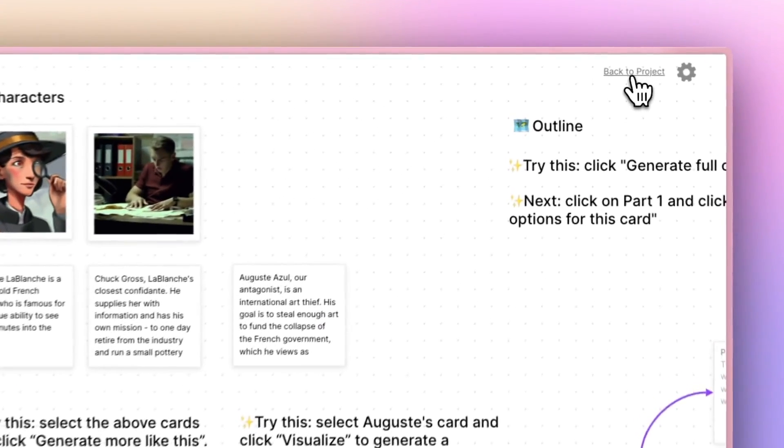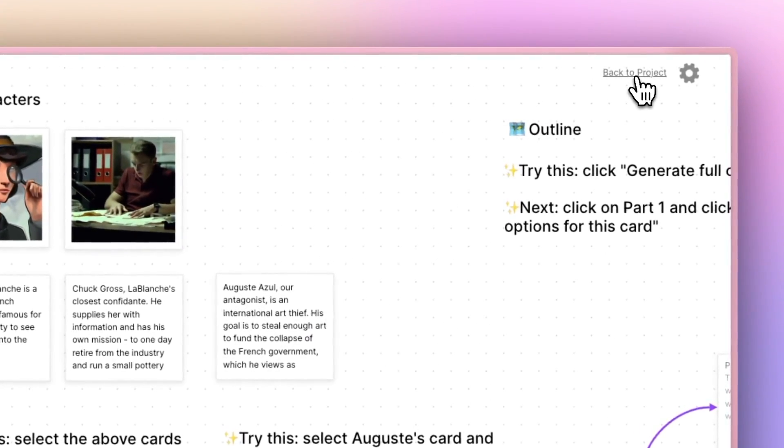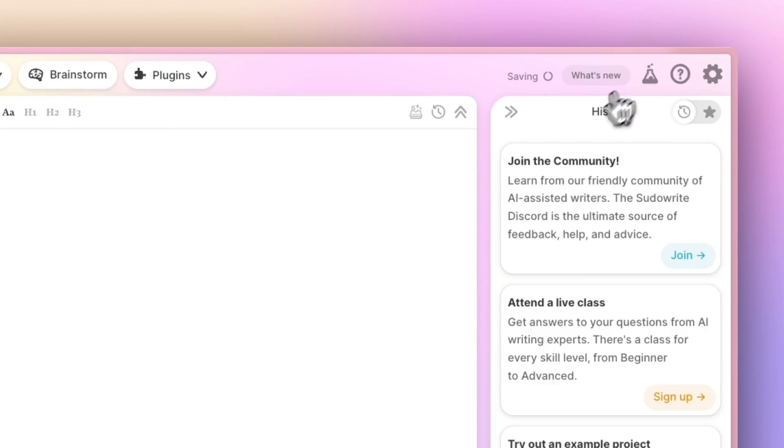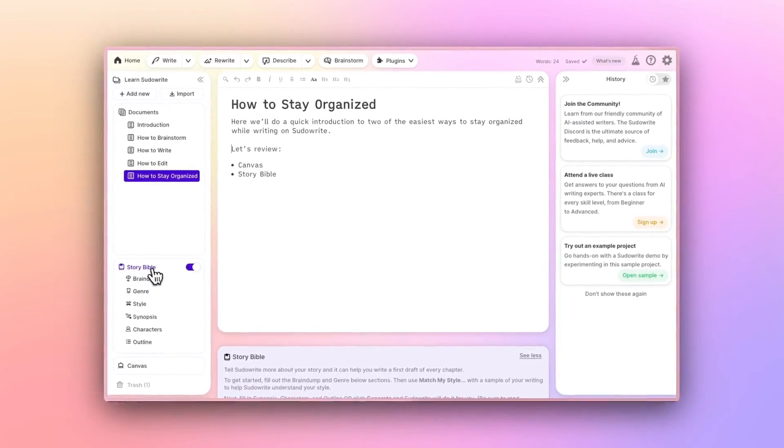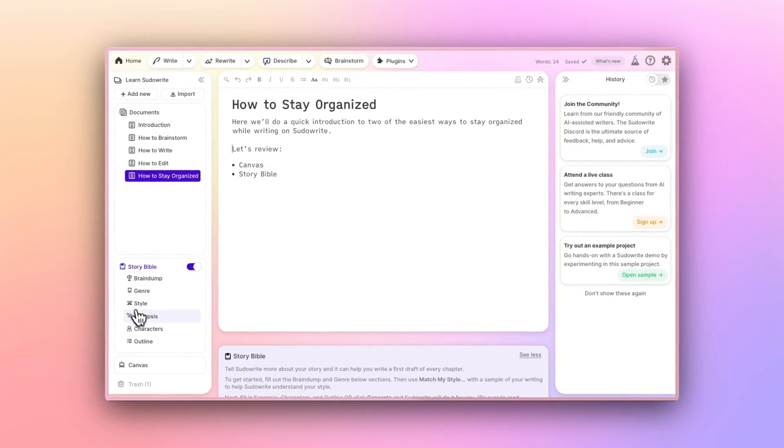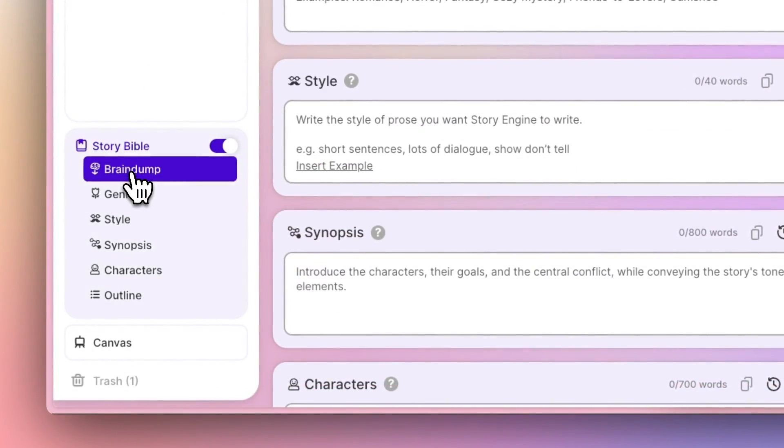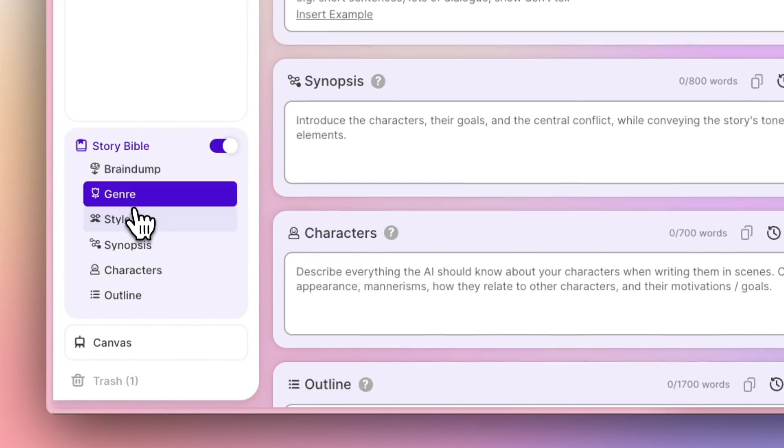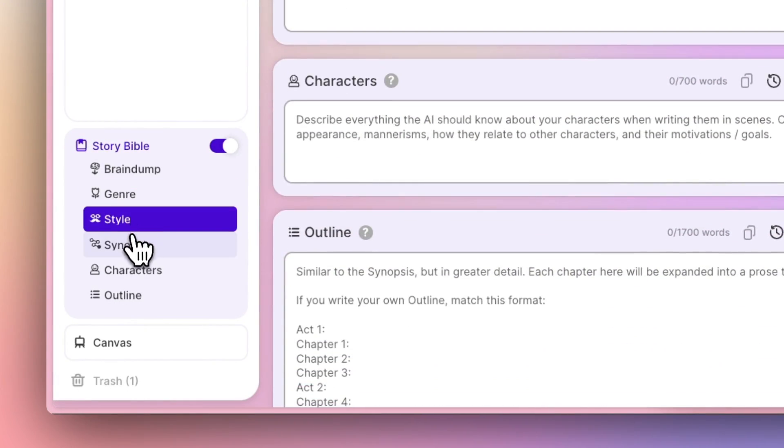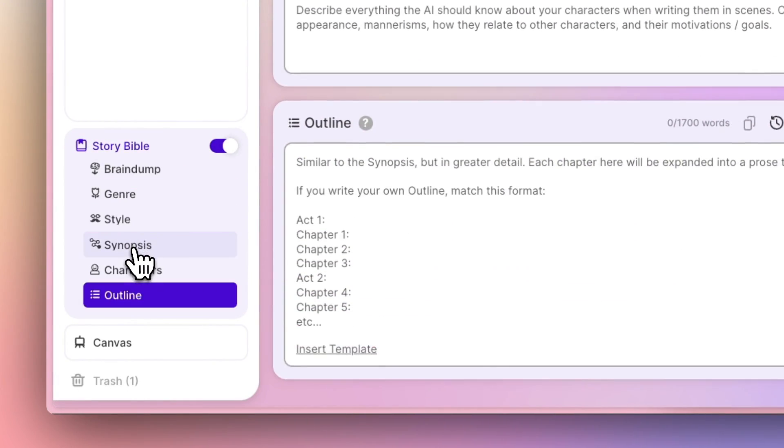StoryBible is one of pseudowrite's more advanced features. StoryBible is a place for structured notes. It's where you can put all of the details you know for sure about your story. So you'll see brain dump, genre, style, synopsis, characters and outline.